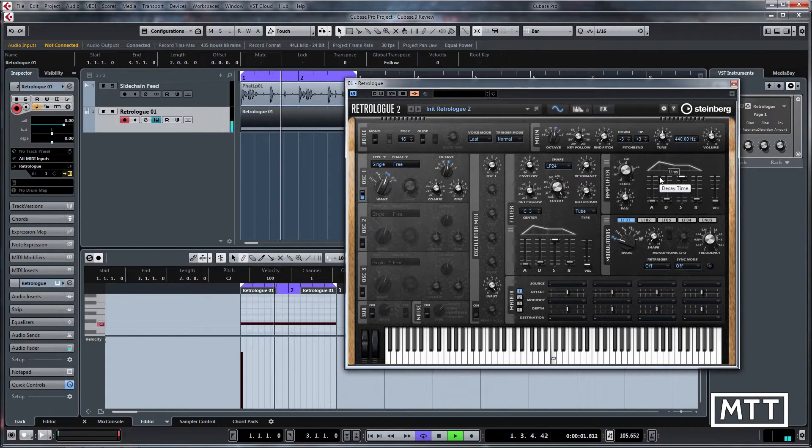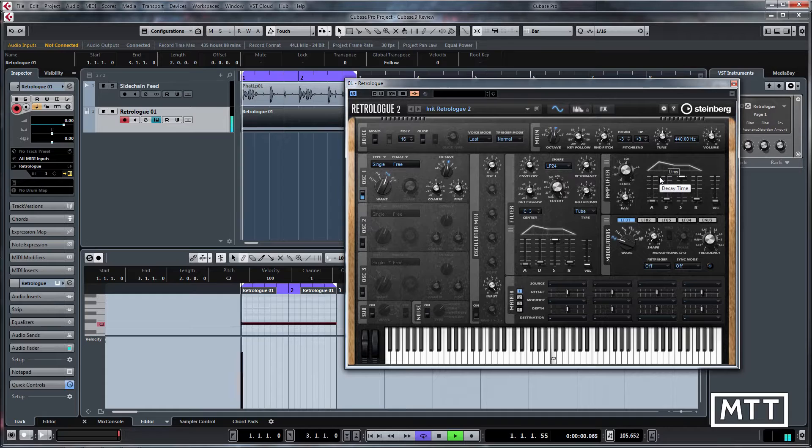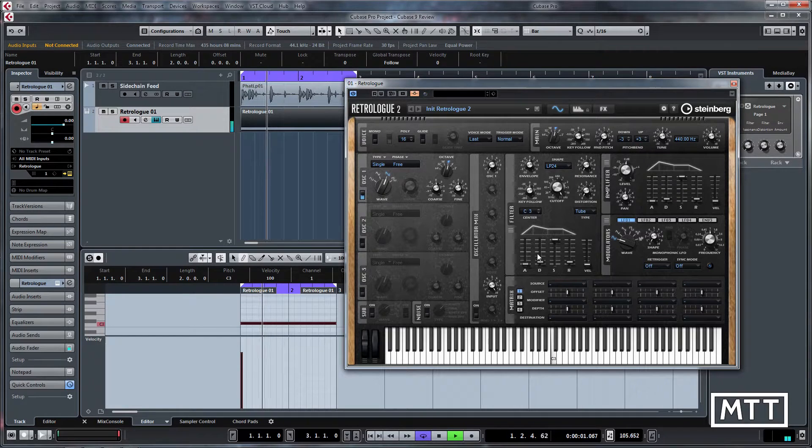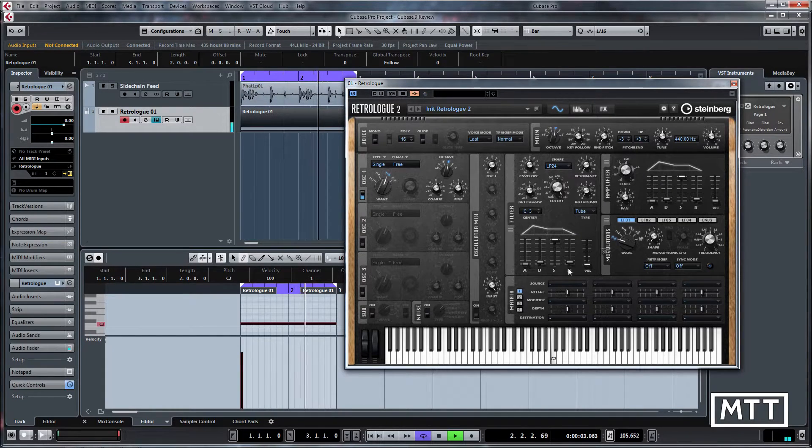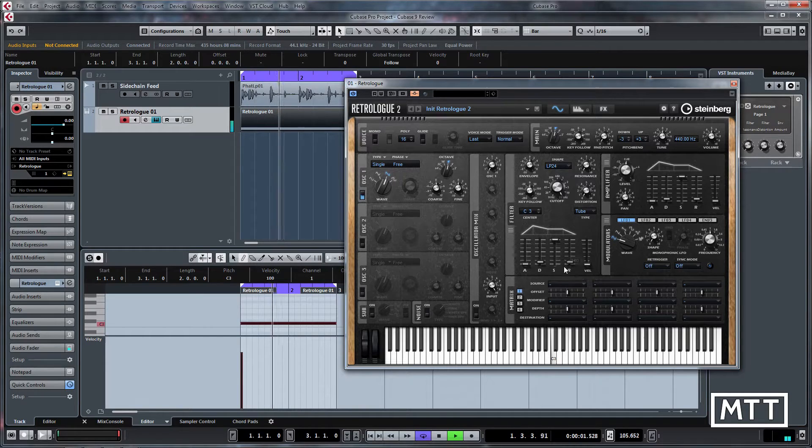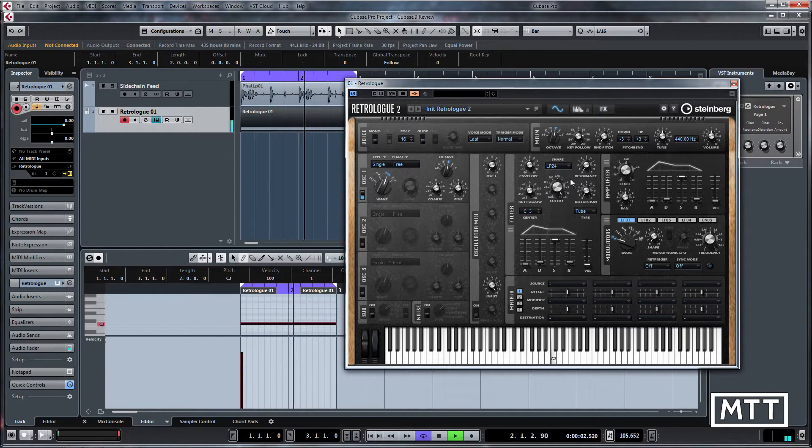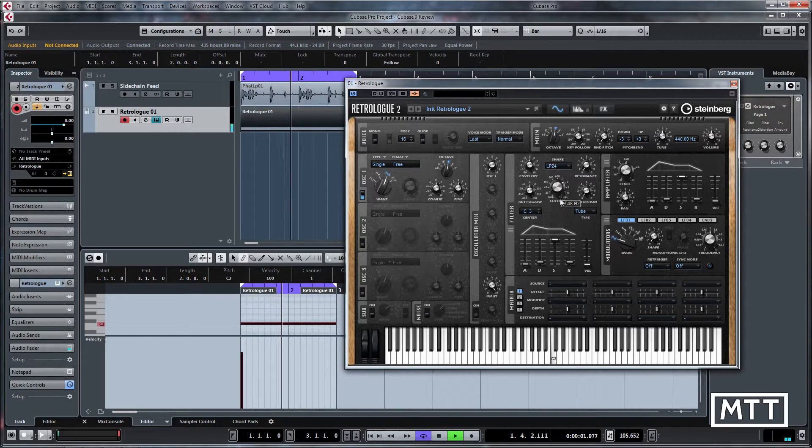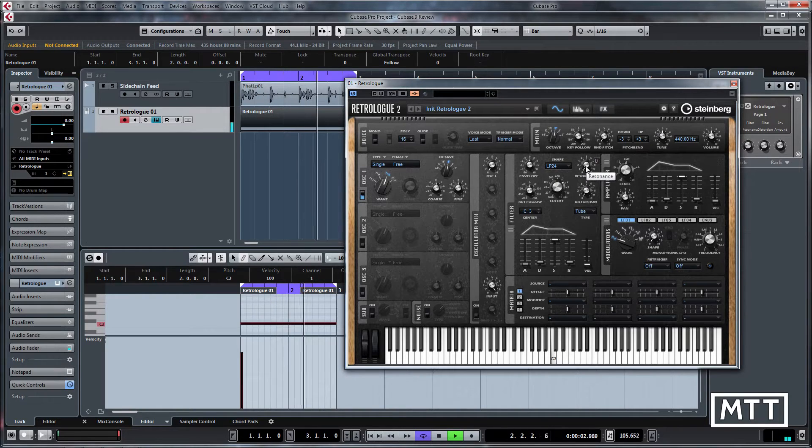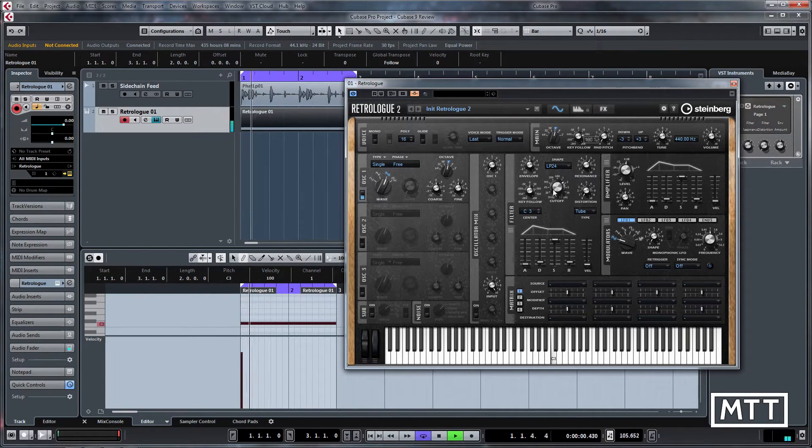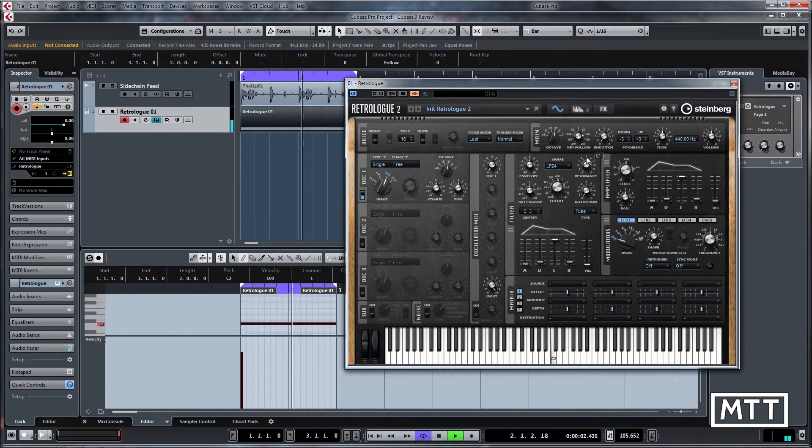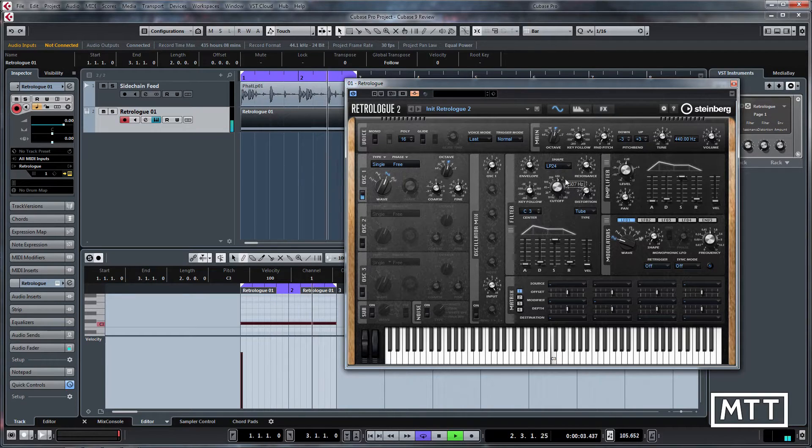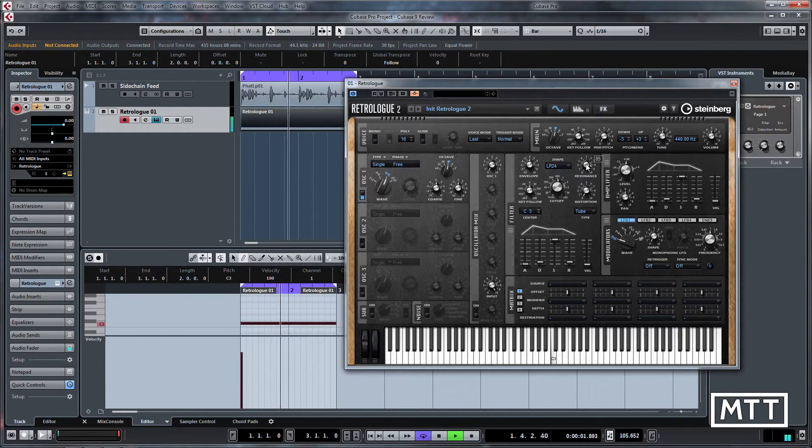At the moment they're pretty much going to be static because we've just got 100% sustain level and almost no control anywhere else in the envelope. So if we turn this down you can hear that work in. If I turn the resonance up it will be more obvious, even to the point of feeding back.